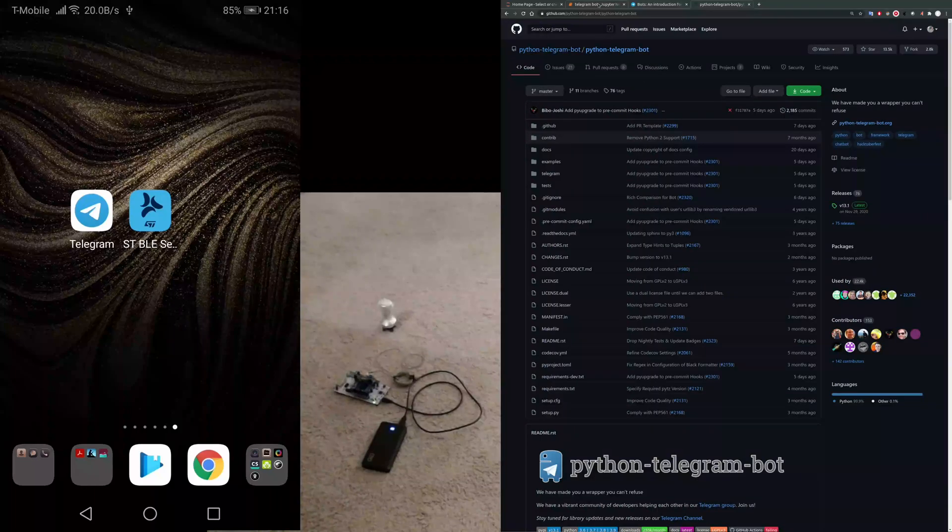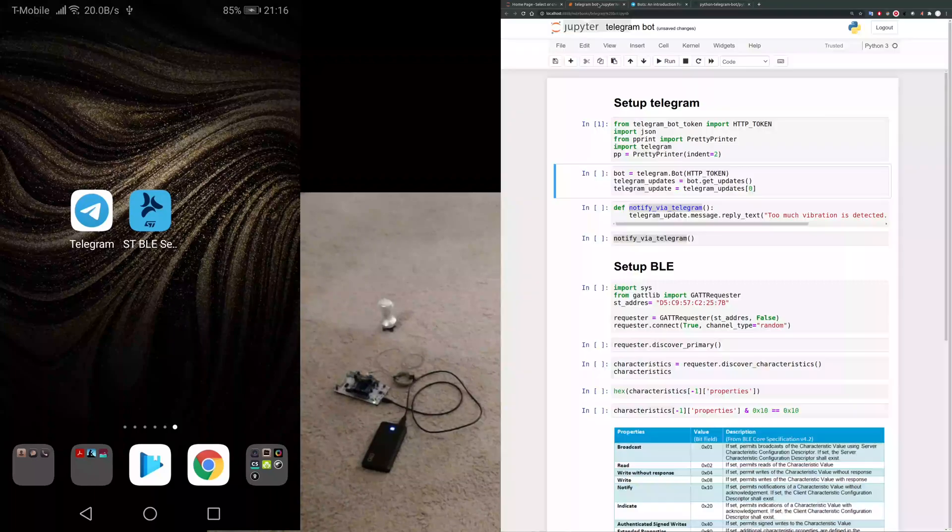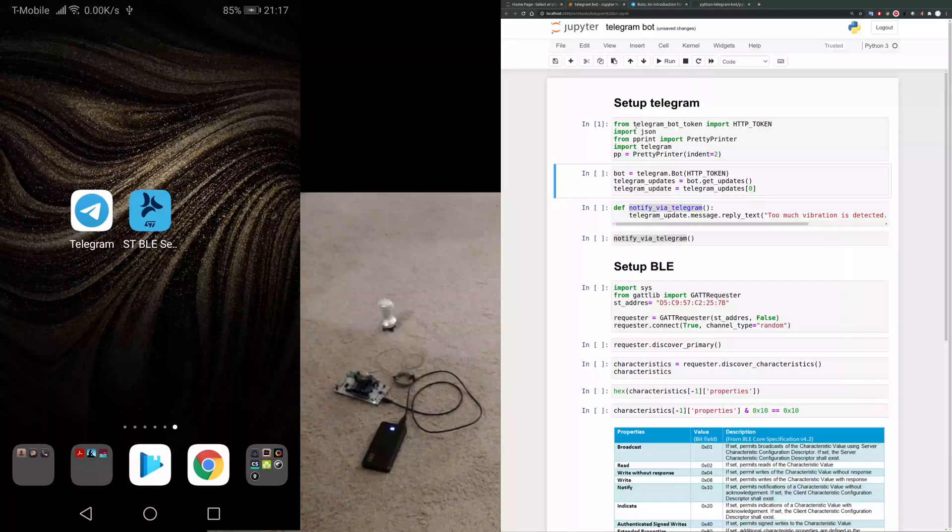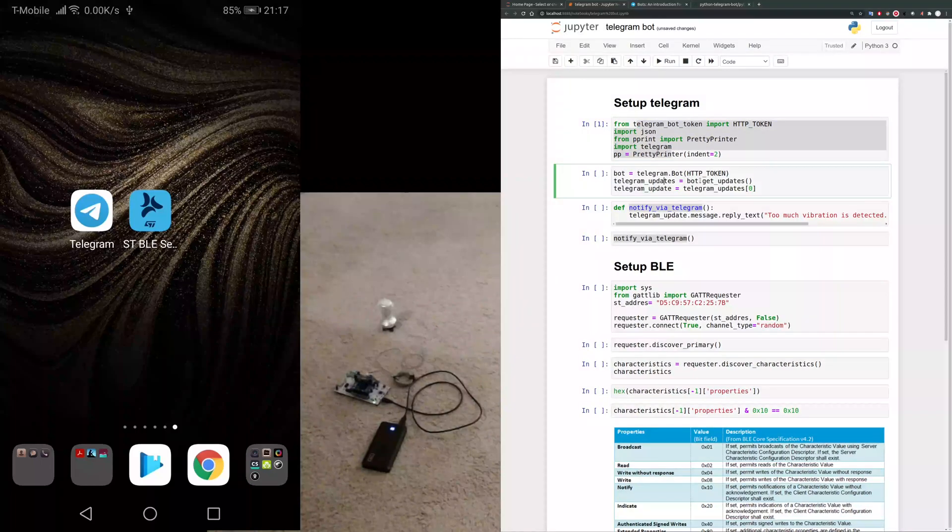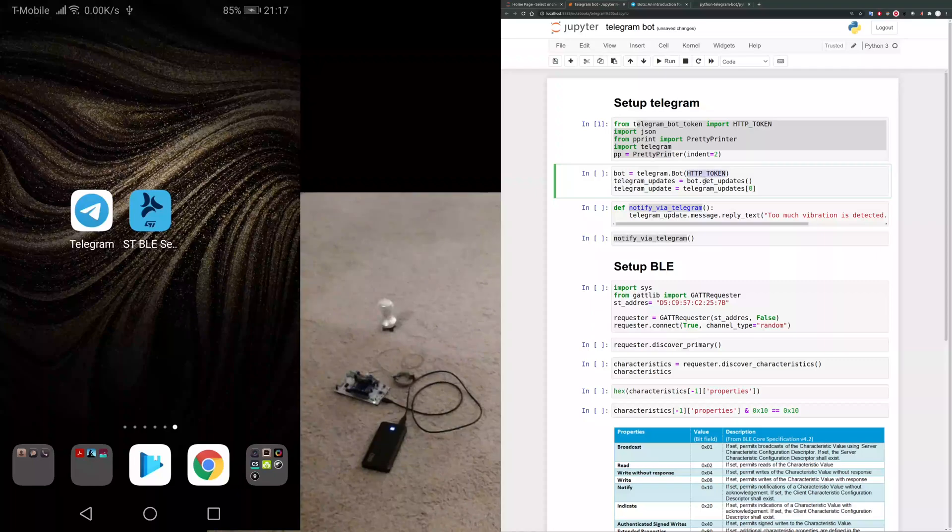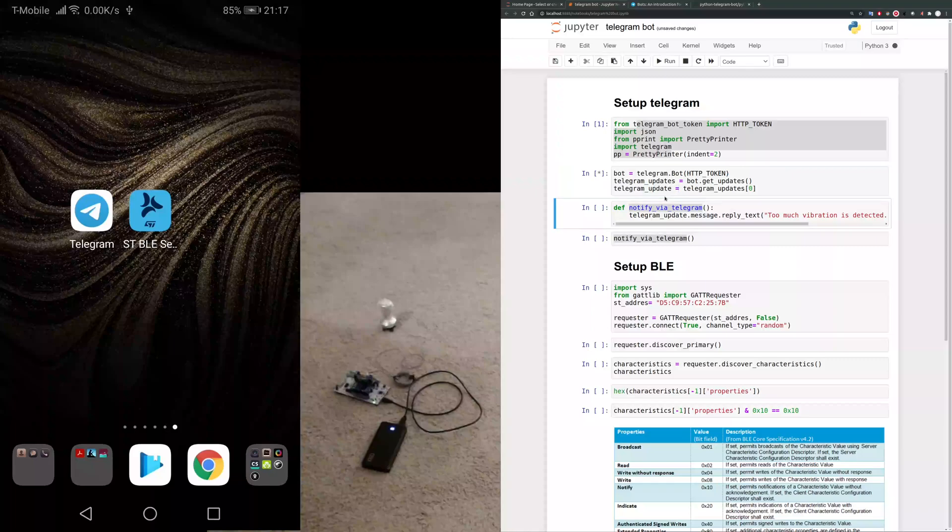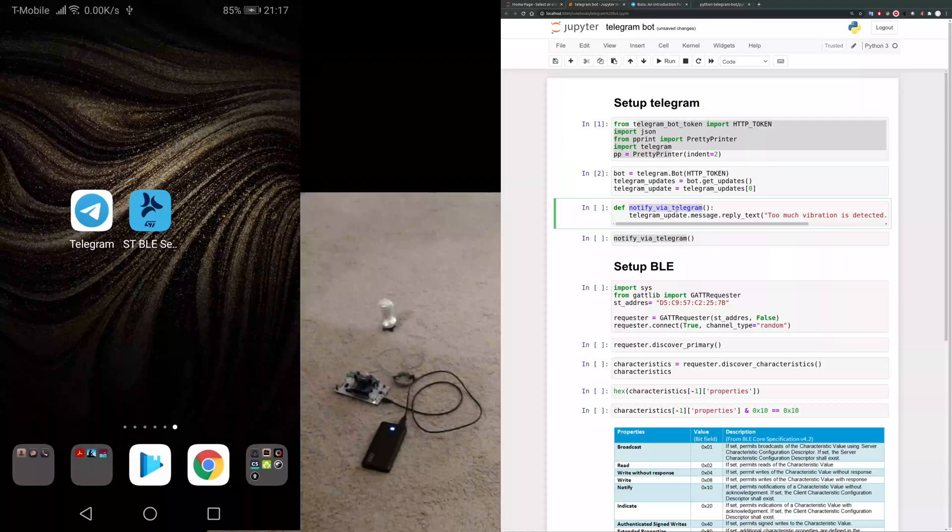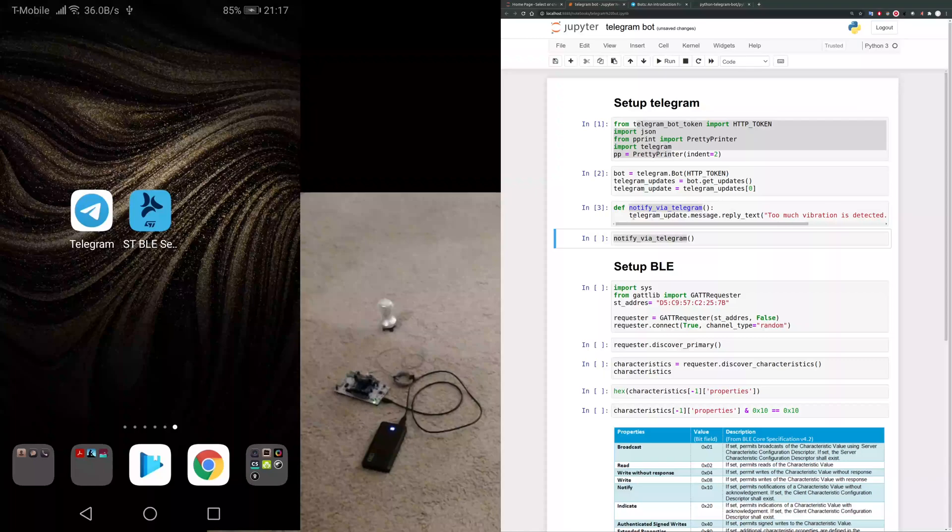There's also a Python Telegram bot library that makes it much easier to use. So here I'm just creating the bot. I have the token that's being generated when you're creating the bot and it's just specific to that bot. Don't share it.